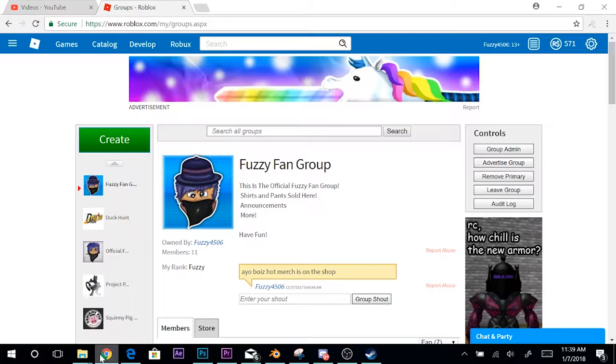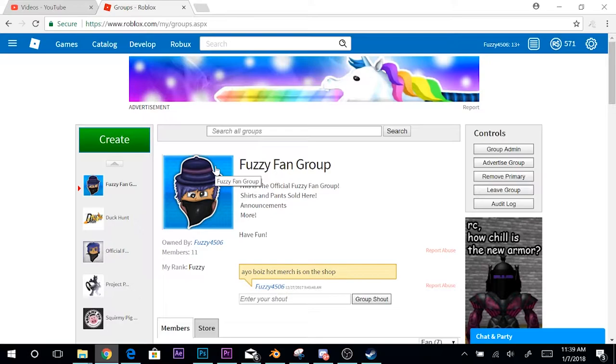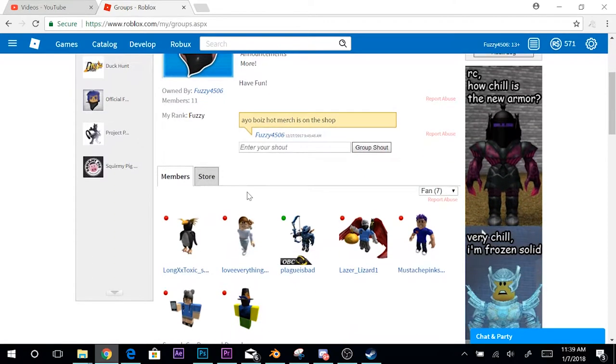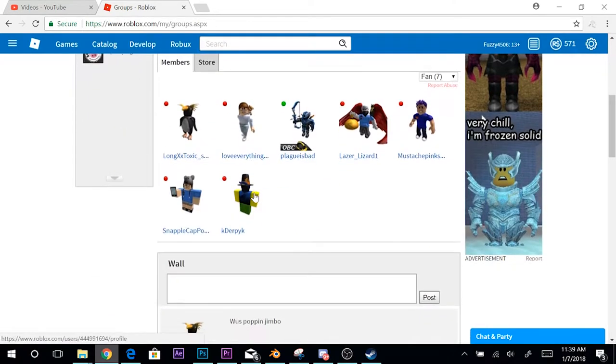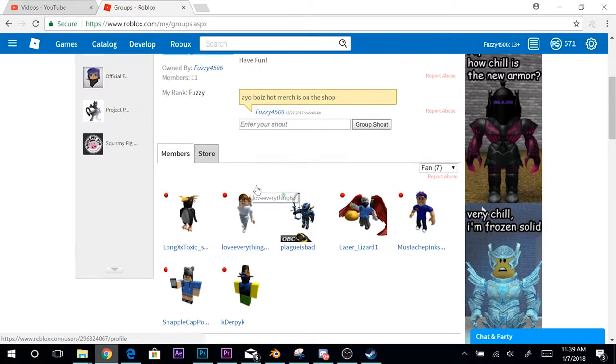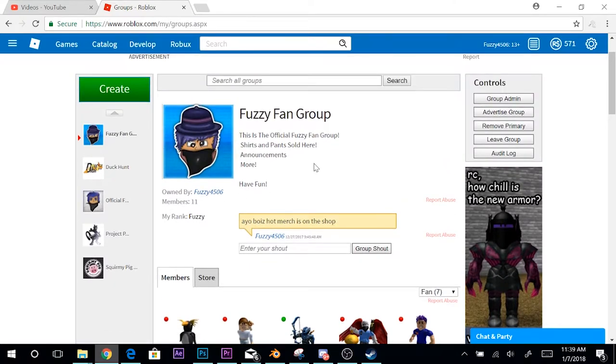Hey guys, what's up, it's Fuzzy here. In today's video I'm going to be showing you guys the new Fuzzy Fan Group. I am the leader of this group this time, so I will be active on this group. We only have 11 people so far, but if you guys can join, that'd be pretty cool.